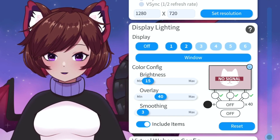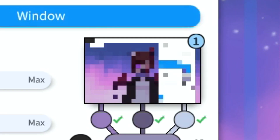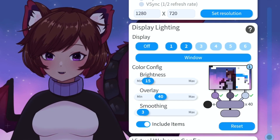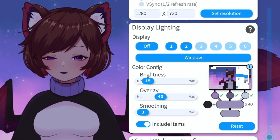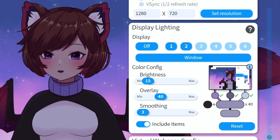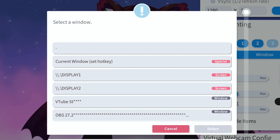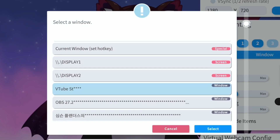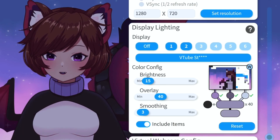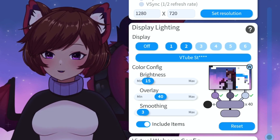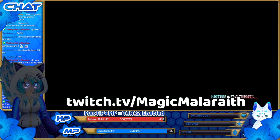For example, my model on display one — you can actually see a pixelated view of what that window is currently displaying. Alternatively, if you're playing a game in windowed mode, you don't want to capture the lighting from your desktop. You can press 'window' and it will pop up with everything you have open. If you click VTube Studio, it's only going to capture the lighting from that window — pretty neat if you just want reactive lighting from a specific game.